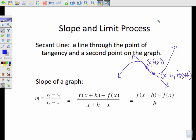So here's the slope and the limit process all together. We want to consider the secant line — not a tangent line. A secant line goes through the graph, through the point of tangency, and then through a second point on the graph.